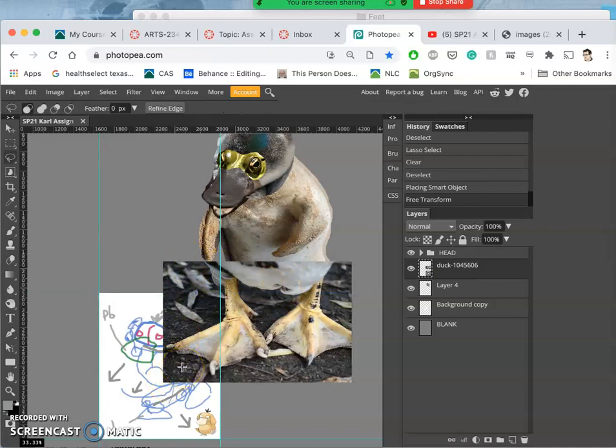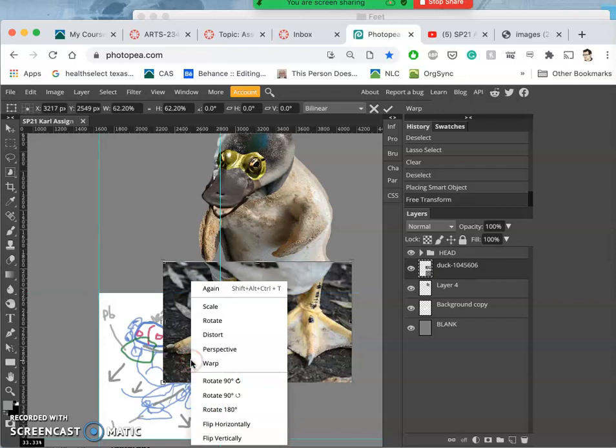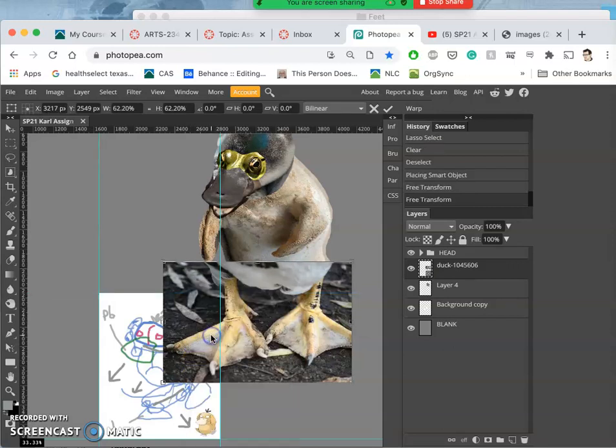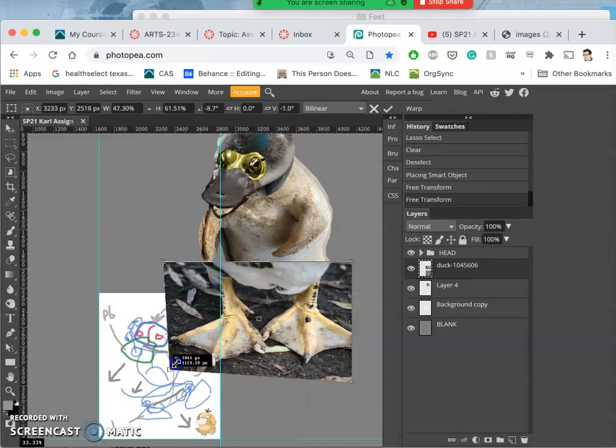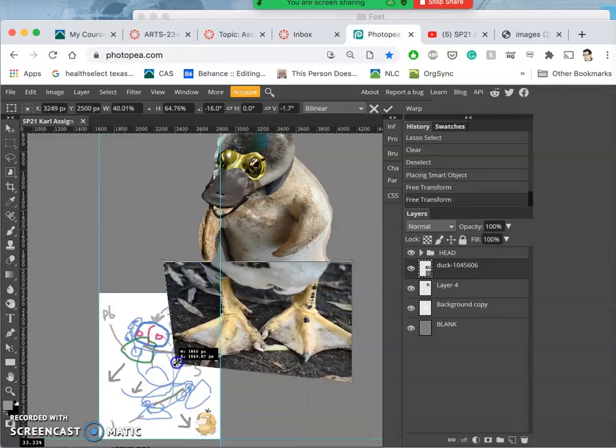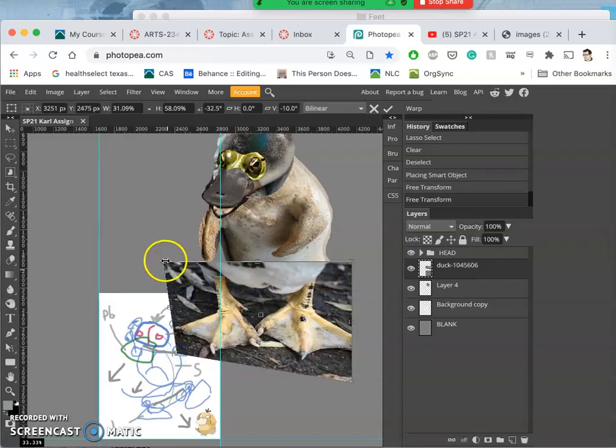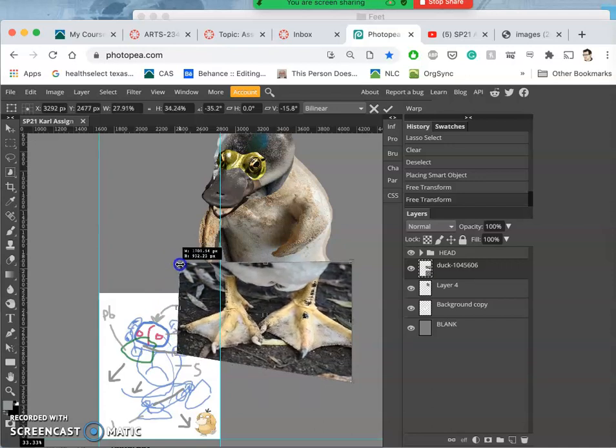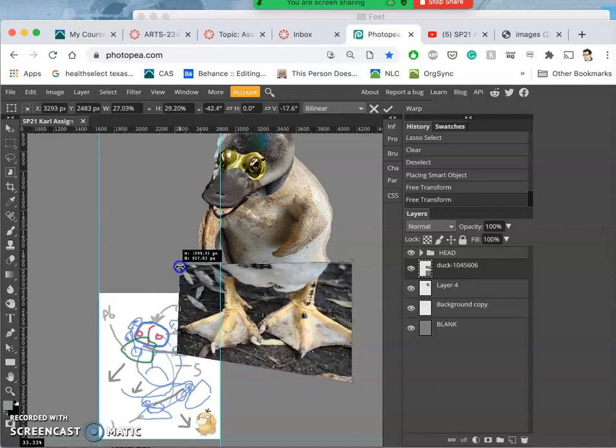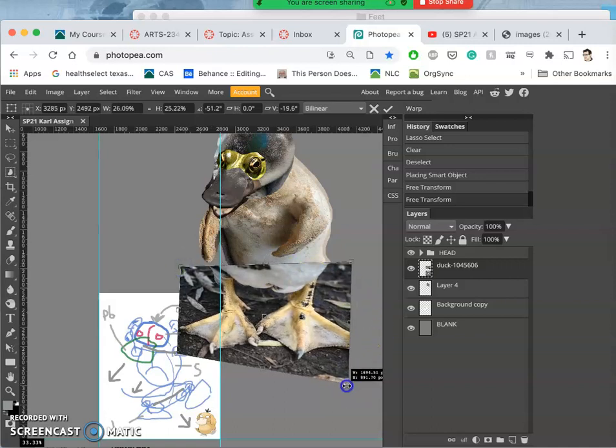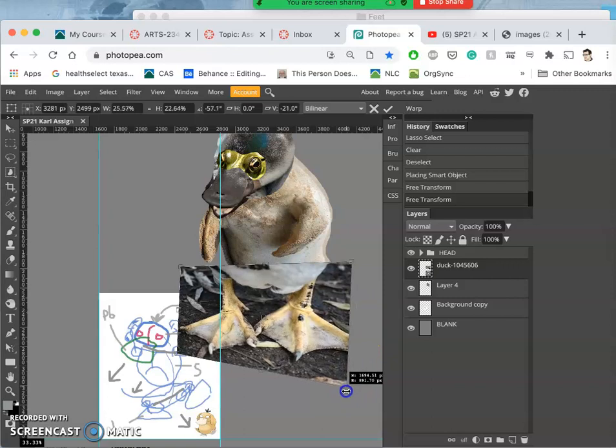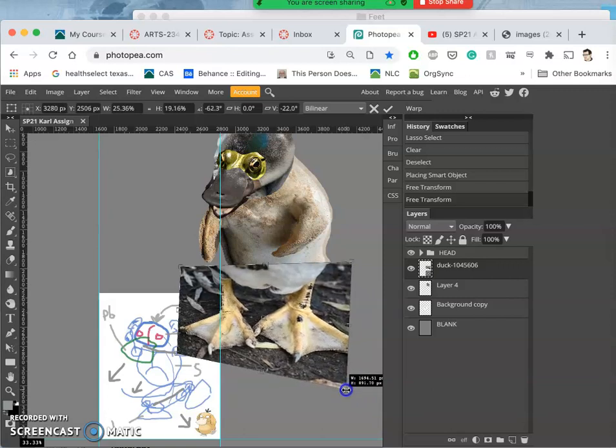So the first thing I might do is just try to control T it, still as a smart object, and change its positioning just a little bit using distort. Sometimes you can use perspective for this, but I find distort gives you the best overall control.